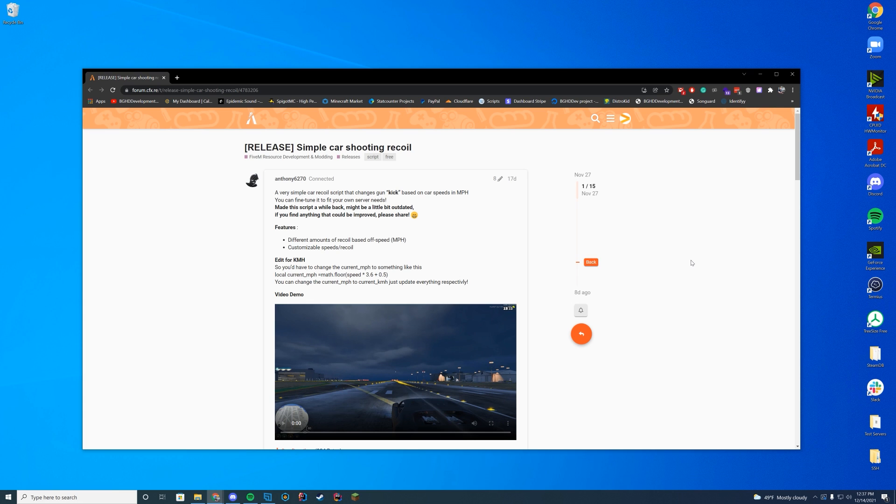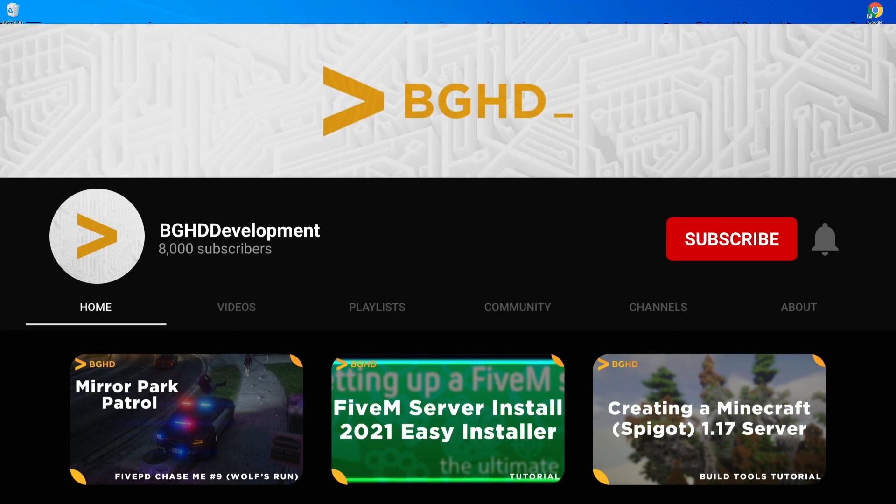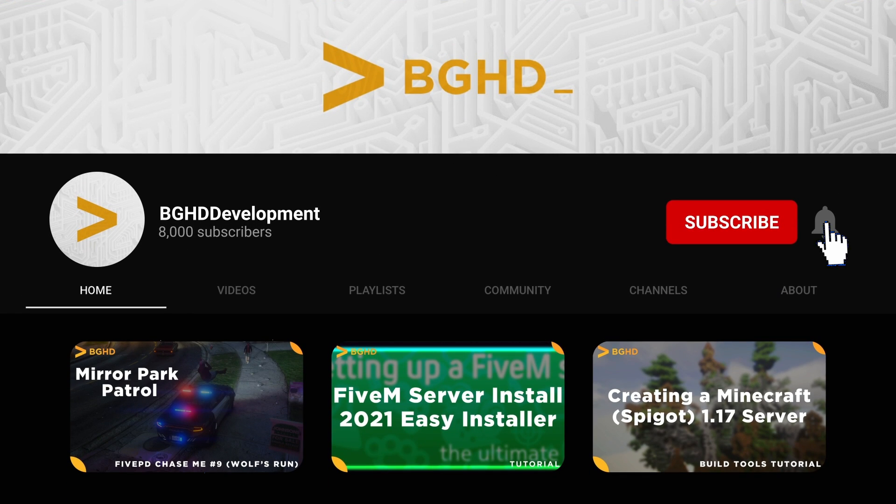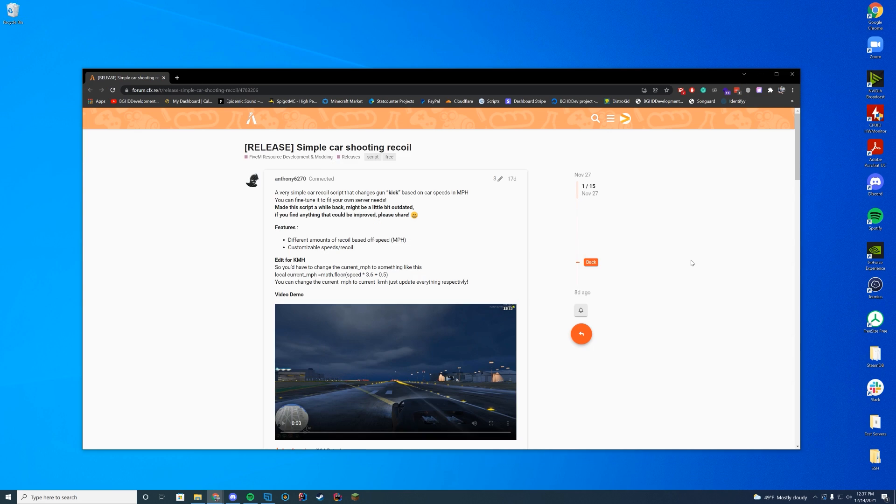If you're new here, make sure to subscribe, like, and comment. Only 11% of people who actually watch these videos are subscribed. So it'd be amazing if we can hit our goal of 20,000 subs by the end of 2022.